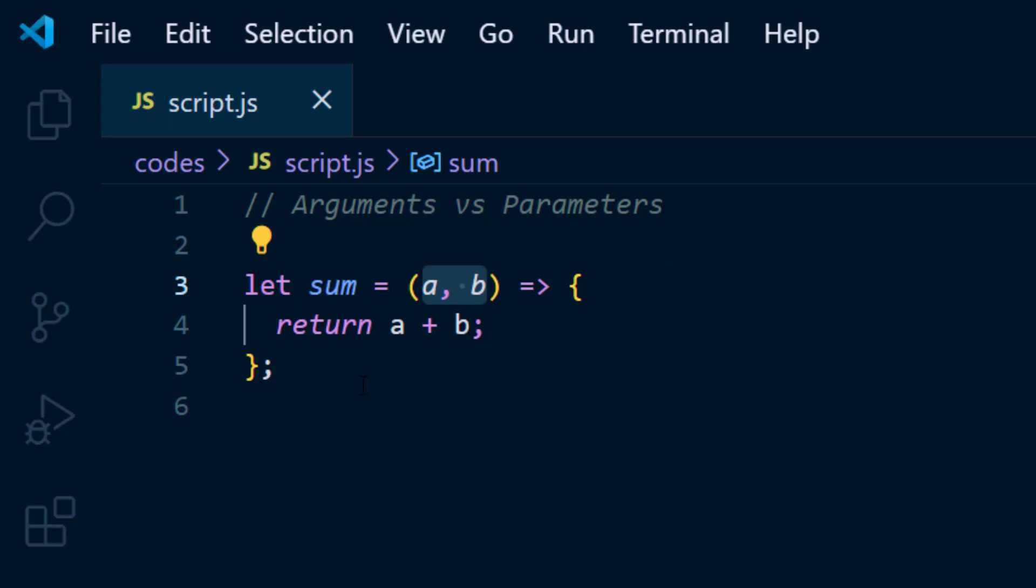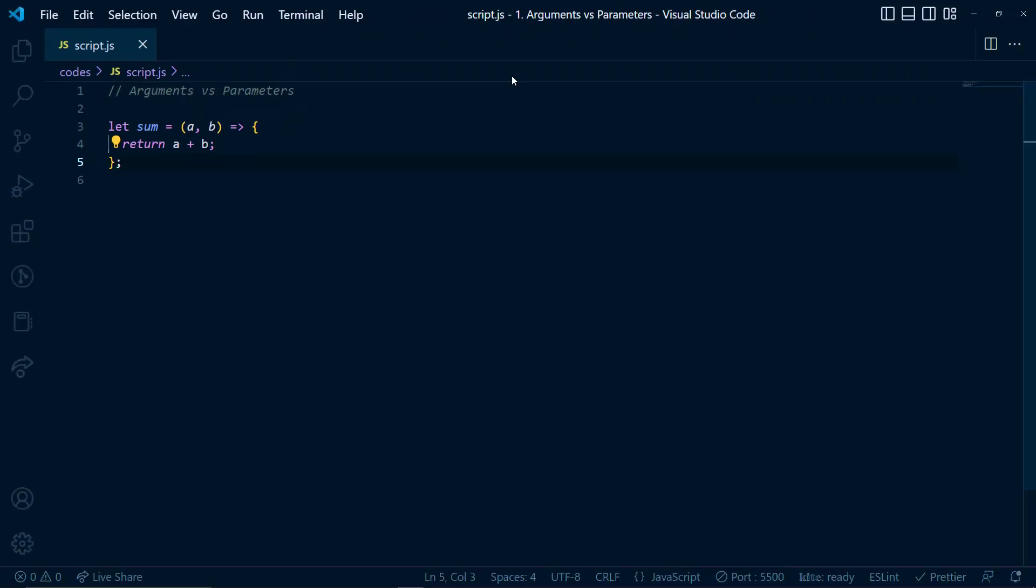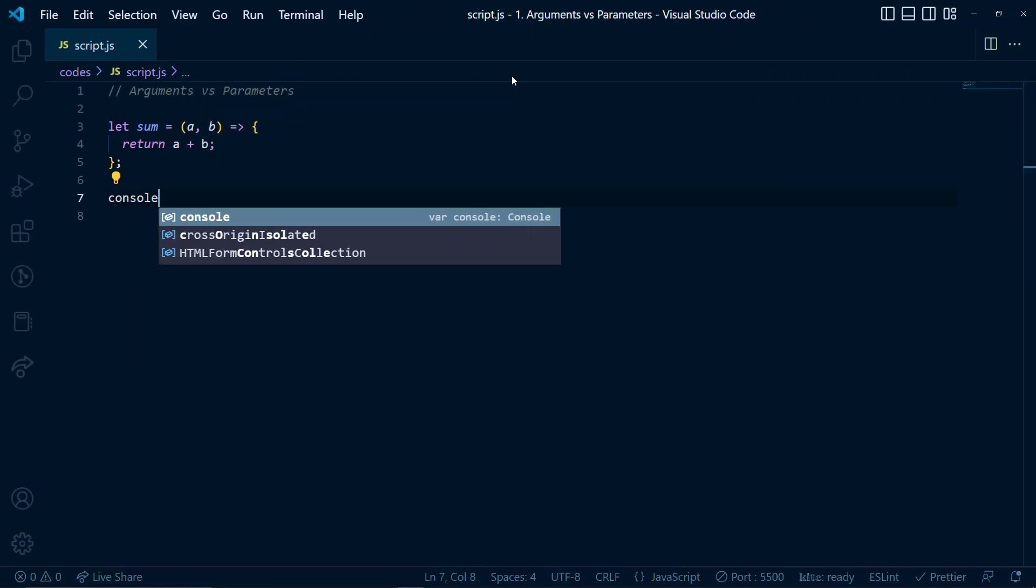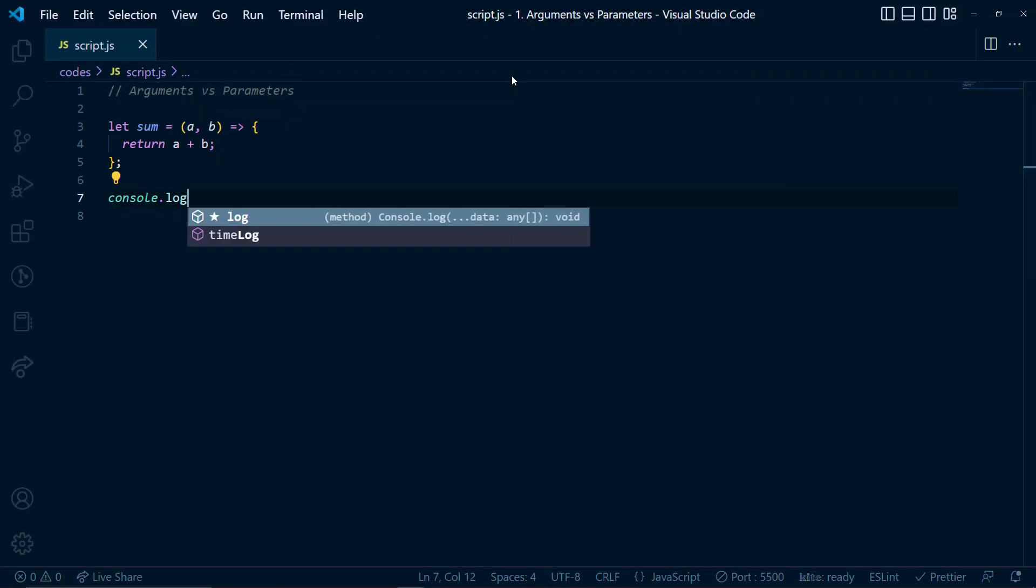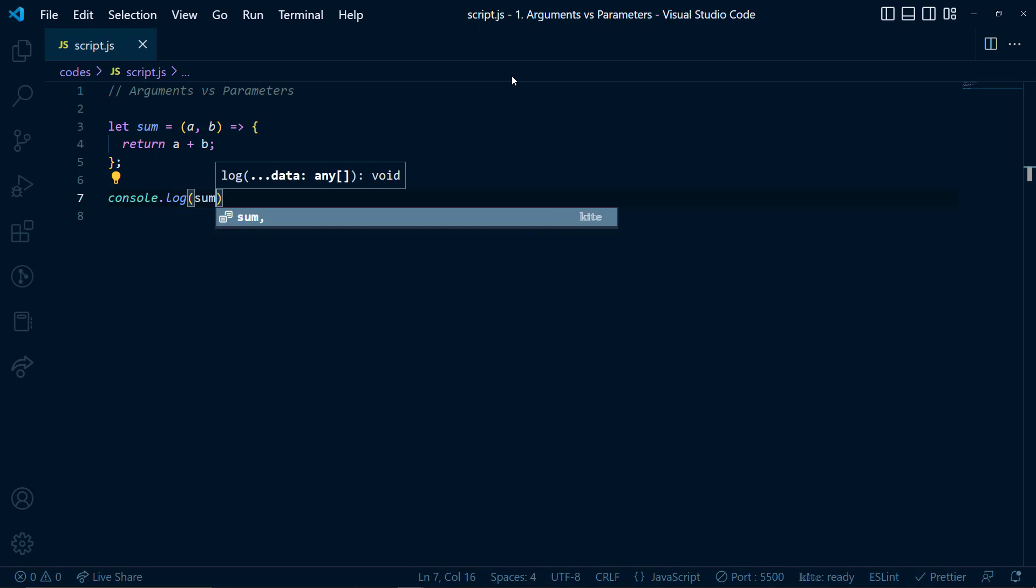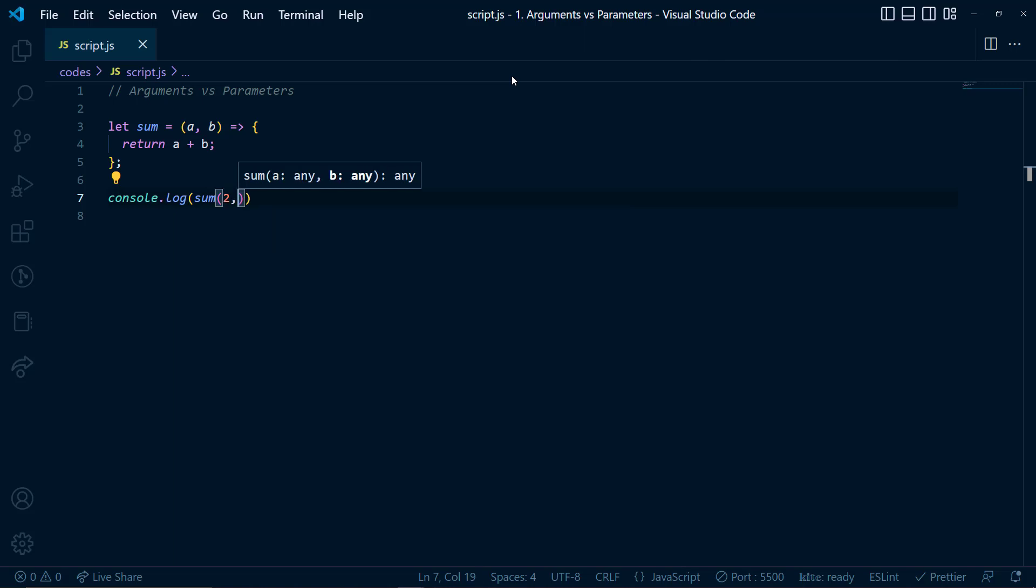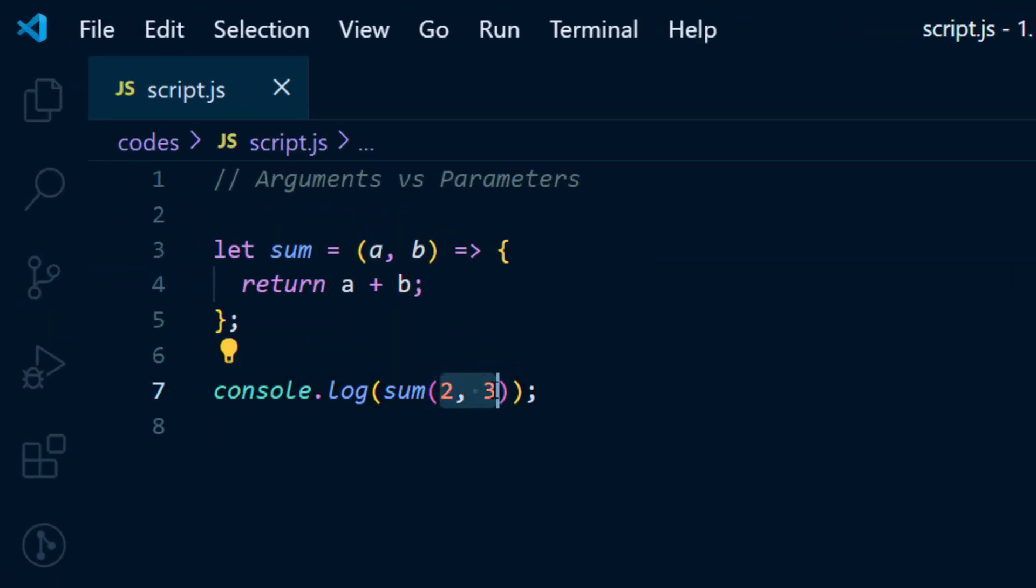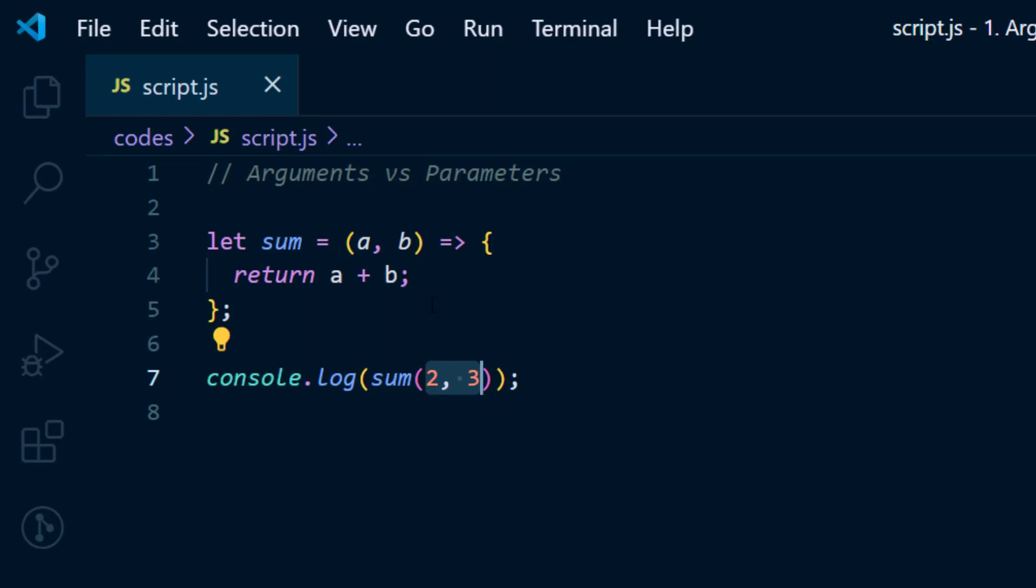Now if we call the function, for example, let's say console.log and let's say sum 2, 3. So here the 2 and 3 are the arguments.